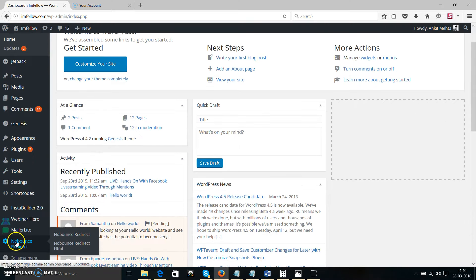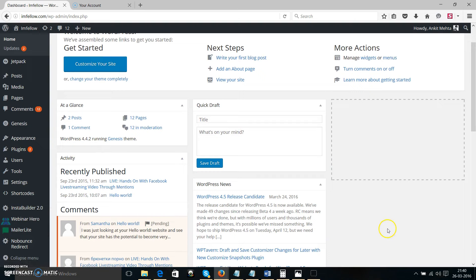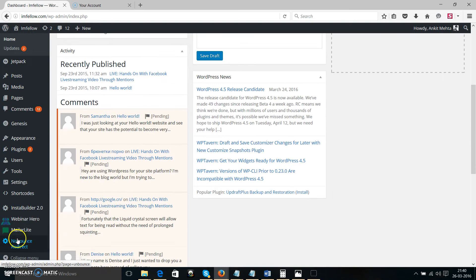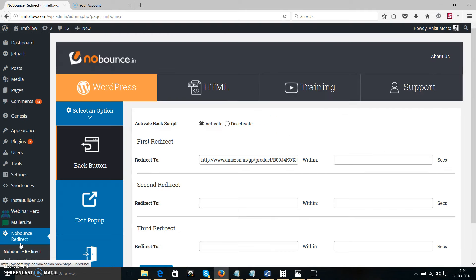First thing first, you need to install the plugin into your WordPress site. Just like any other plugin, you're going to see a No Bouncing redirect option on the left-hand side menu. Click No Bouncing redirect and then activate the plugin using the username and password that we have sent you via email.